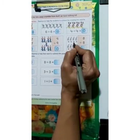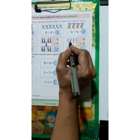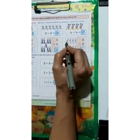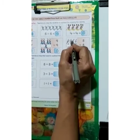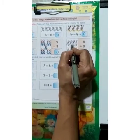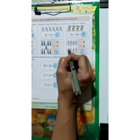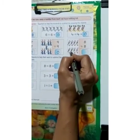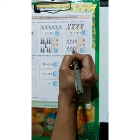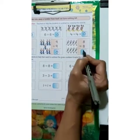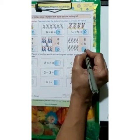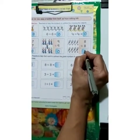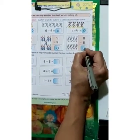Here we have 8 ducks. 8 minus 8 — how many are left? Cross all: 1, 2, 3, 4, 5, 6, 7, 8. 8 minus 8 is nothing. Your answer is 0.